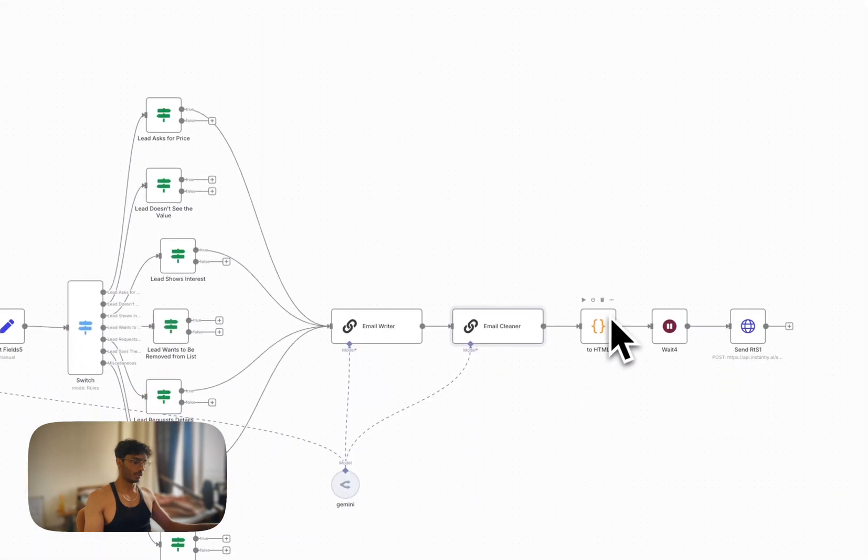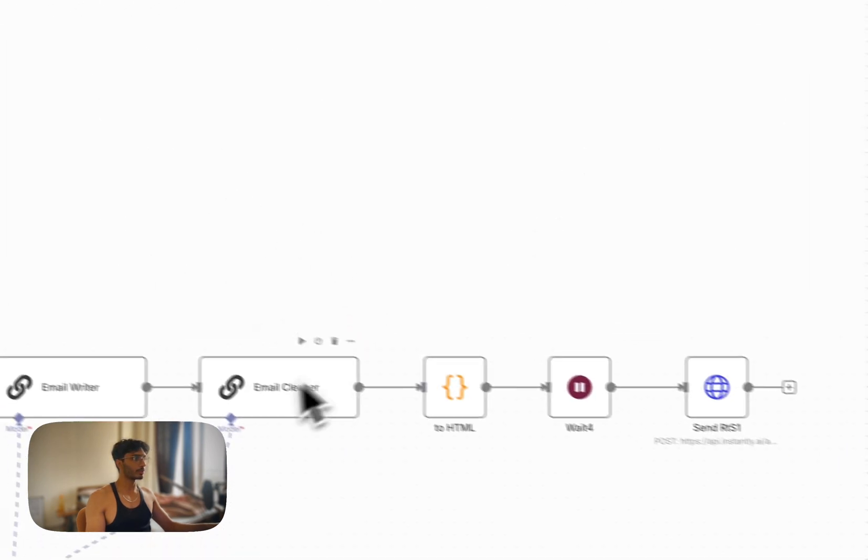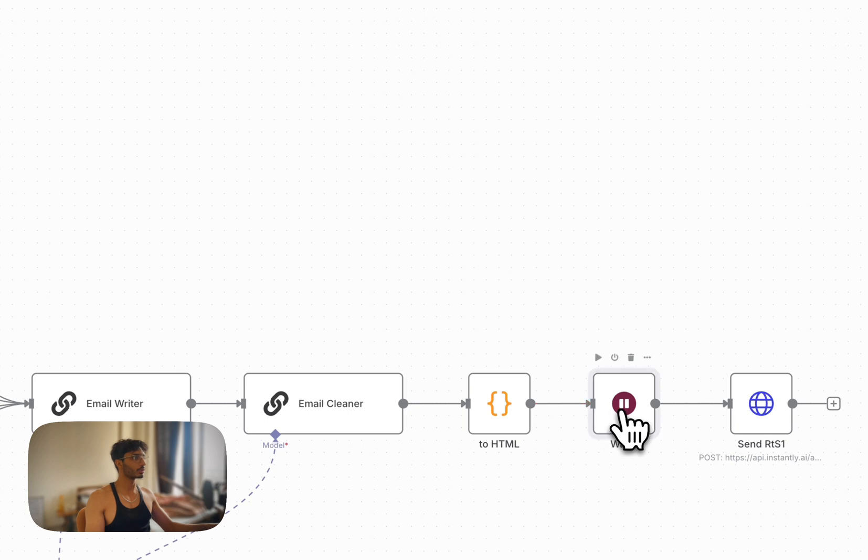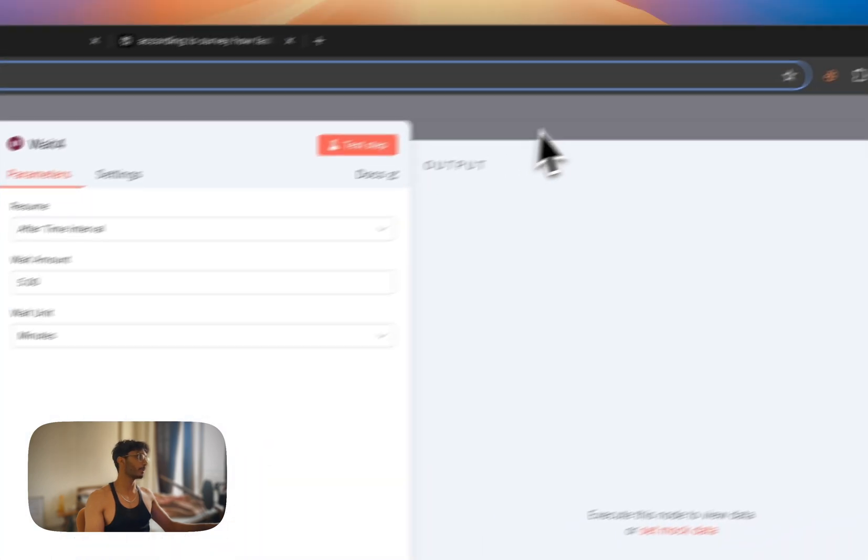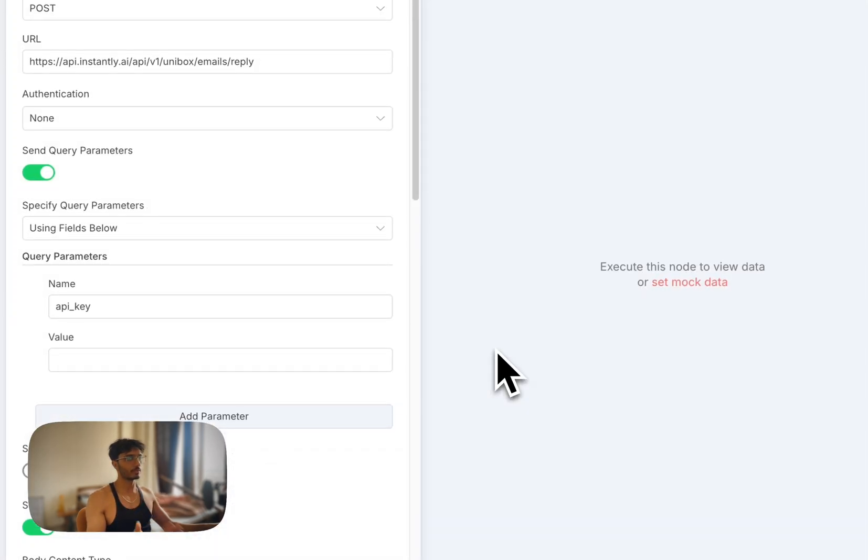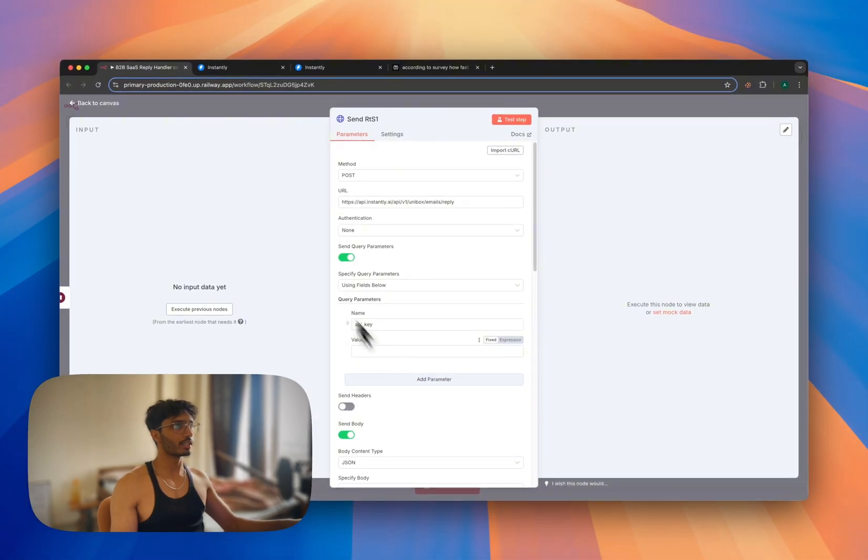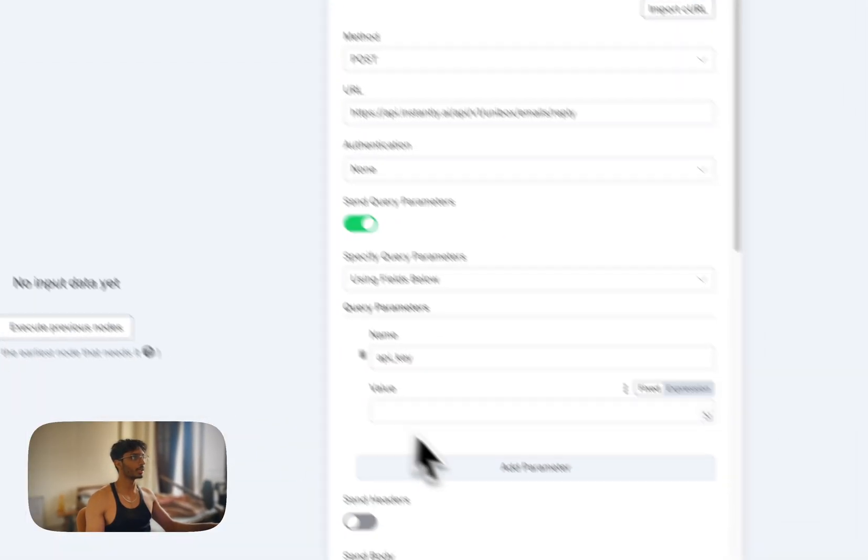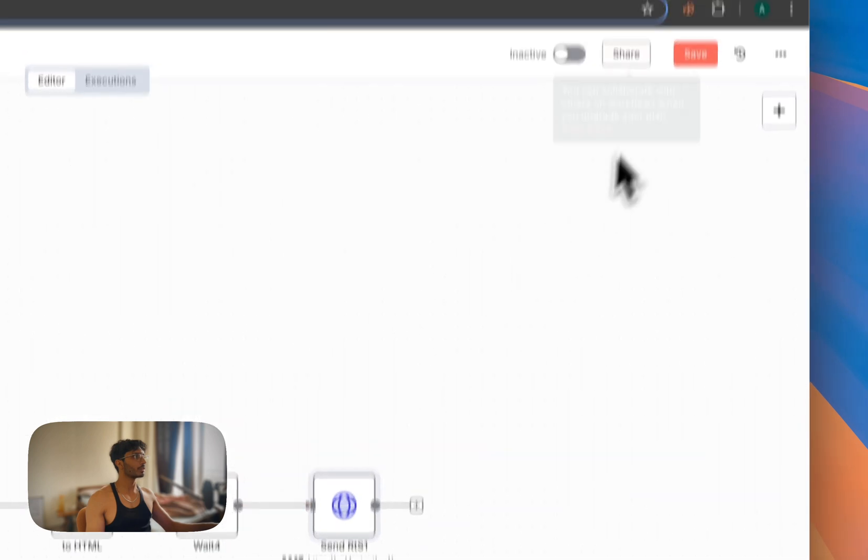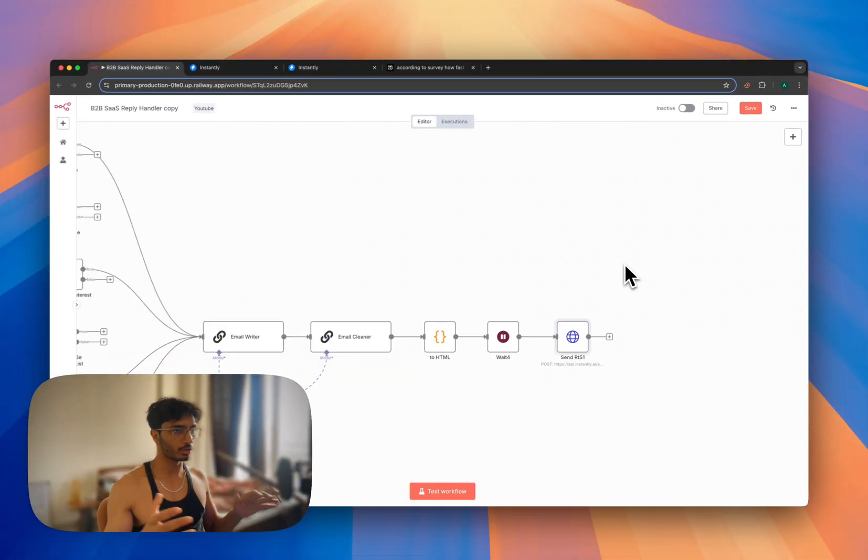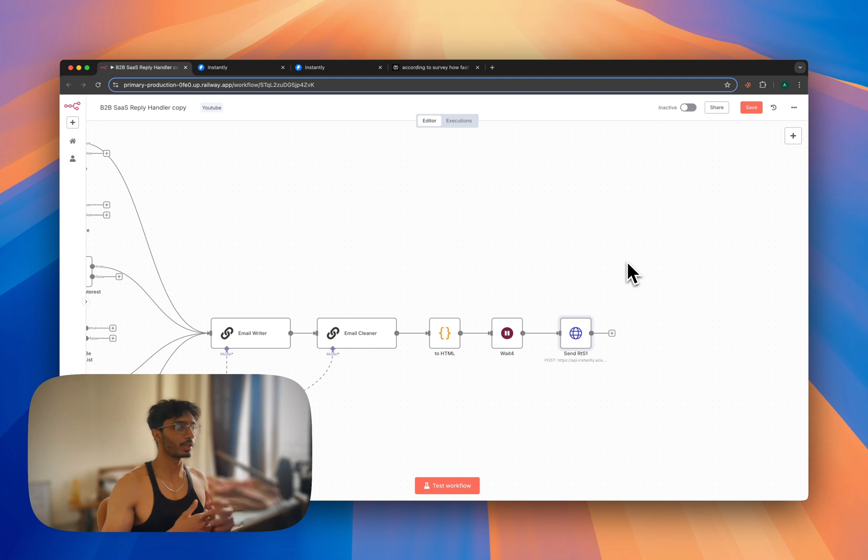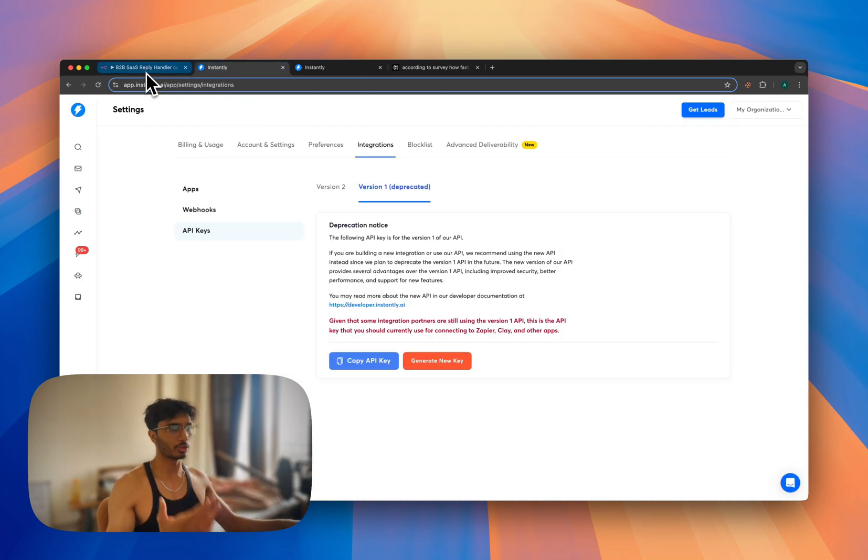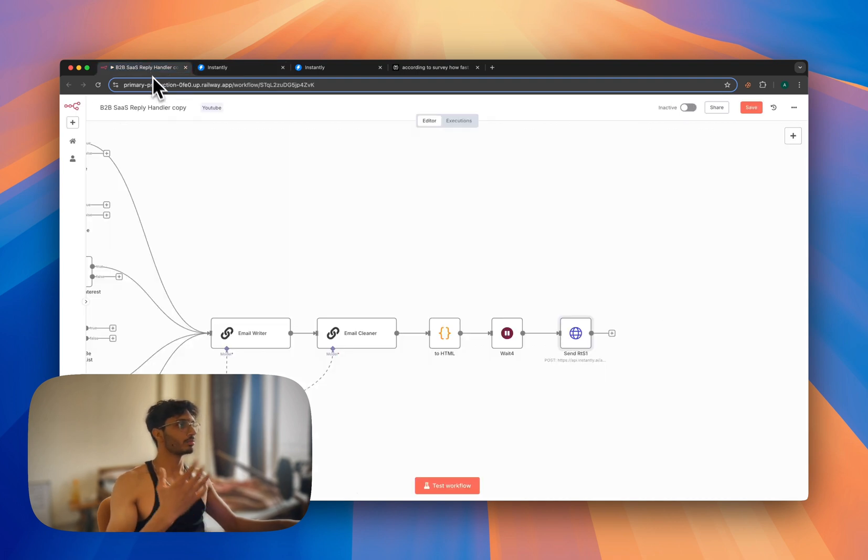Once you do that, it's converting the response from this LLM into HTML. Then it's going into this wait node - we are waiting for five minutes. Then it's sending the reply. So put your API key here as well. You just grabbed it from here, put your API key here, and save and press active. That's all you have to do. And you can test it on a test campaign. You can just create a test campaign in Instantly and test the flow. If you are satisfied with the response, then you can put it on the main campaign.